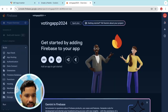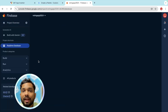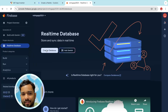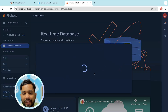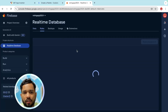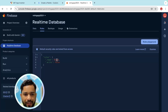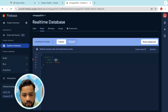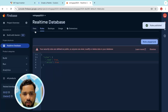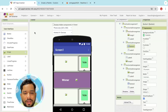Click on the Build option on the website and select Realtime Database. Click Create Database, click Continue, then Next, and enable it. Go to the Rules option and set the read/write rules to true, then publish. Go to the Data tab and copy that database URL.